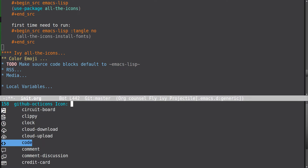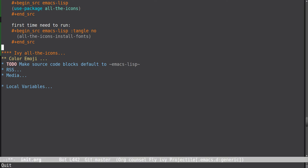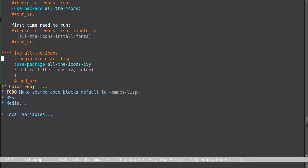There is another package I installed which is ivy-all-the-icons, and this goes with ivy-all-the-icons.